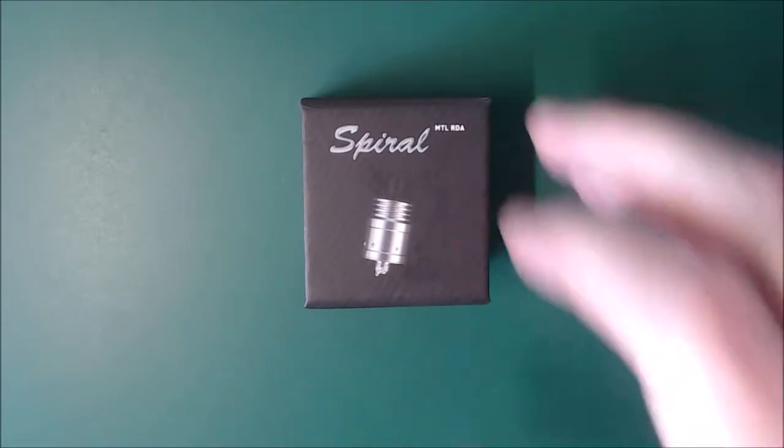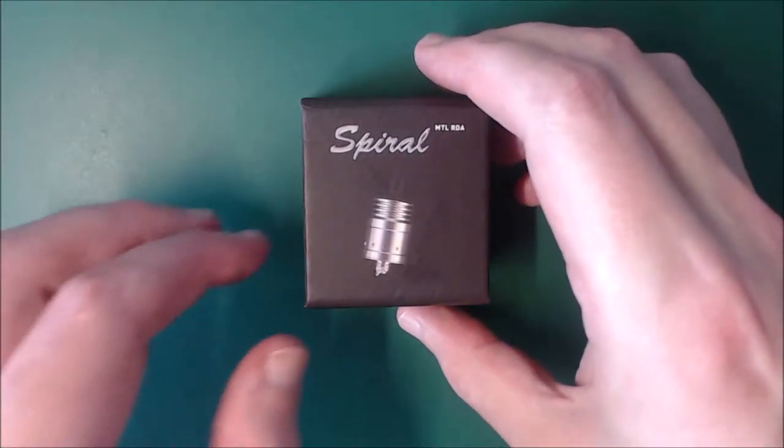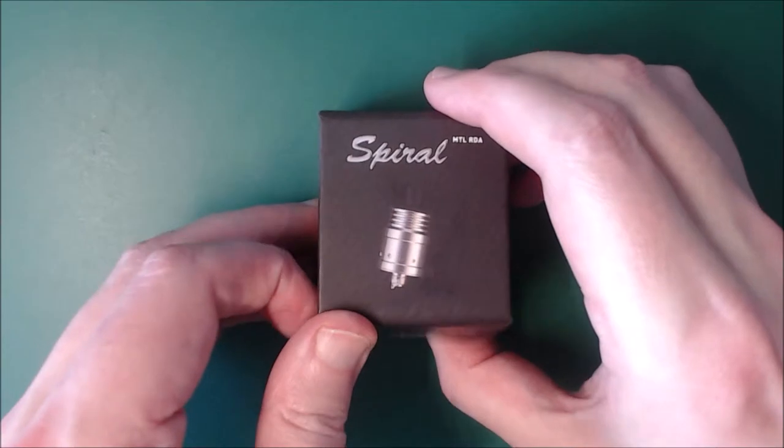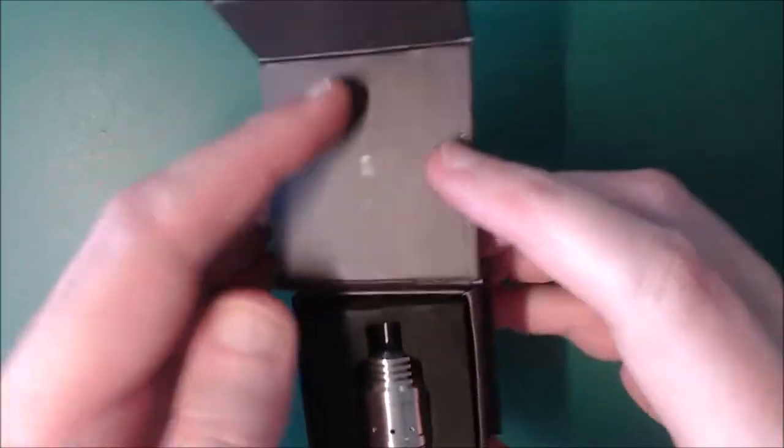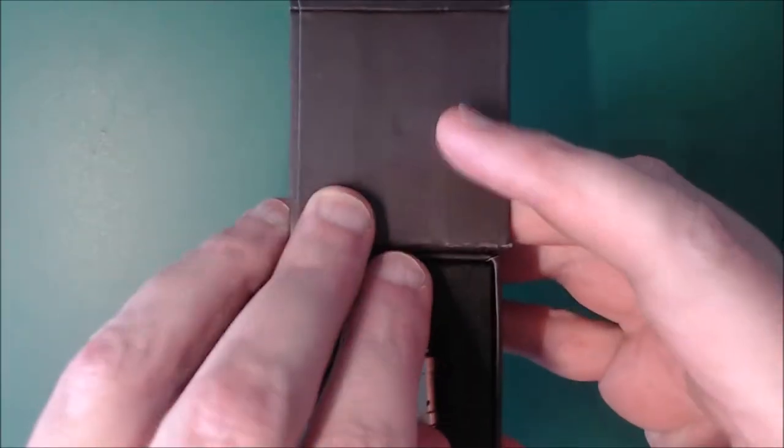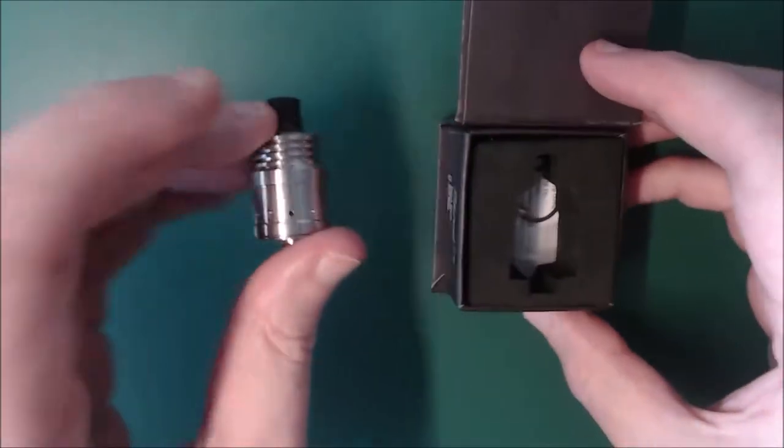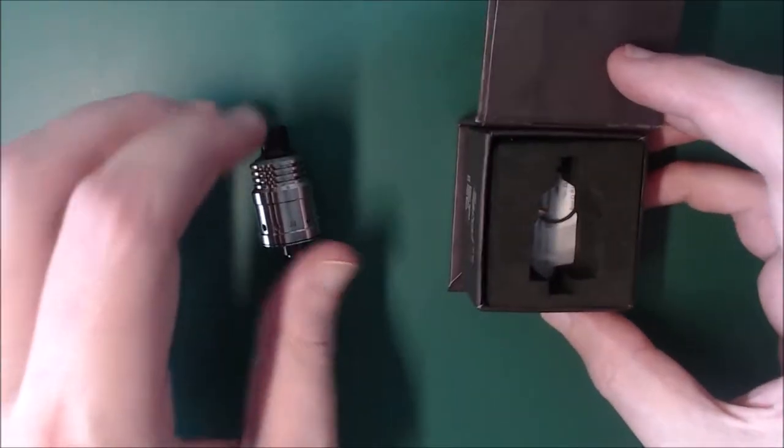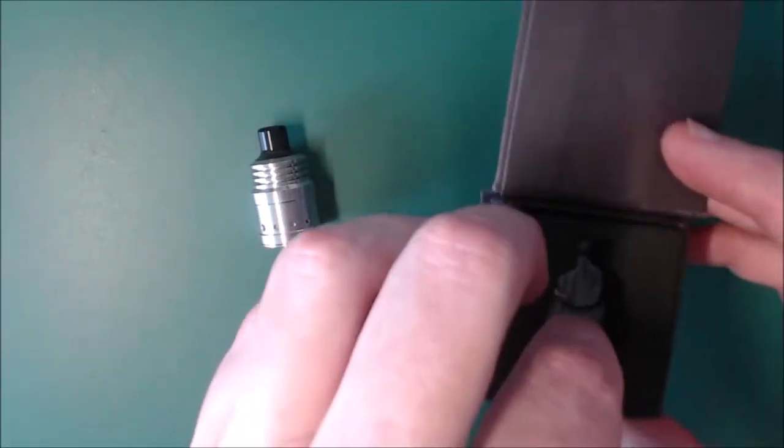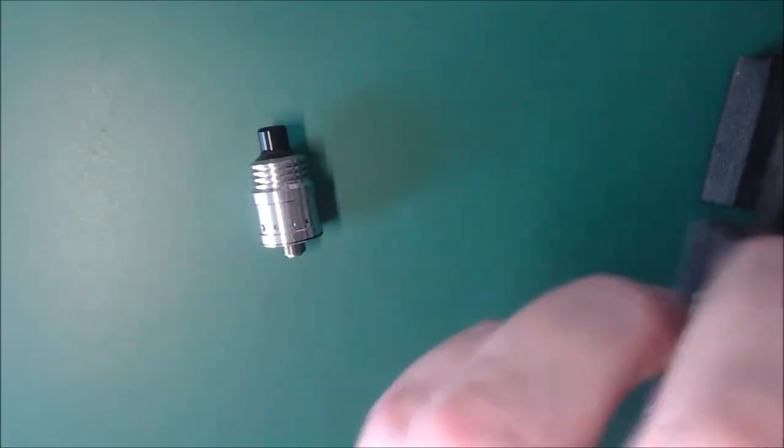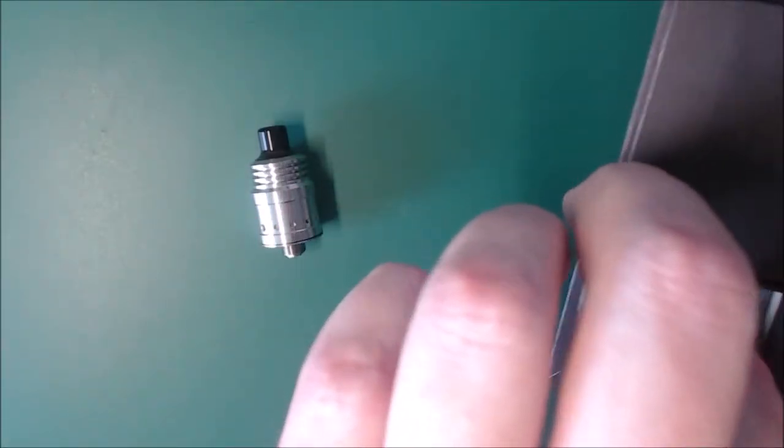So this is how it comes in the box, take it out of the box, the atomizer there, let's take out what else is in there.